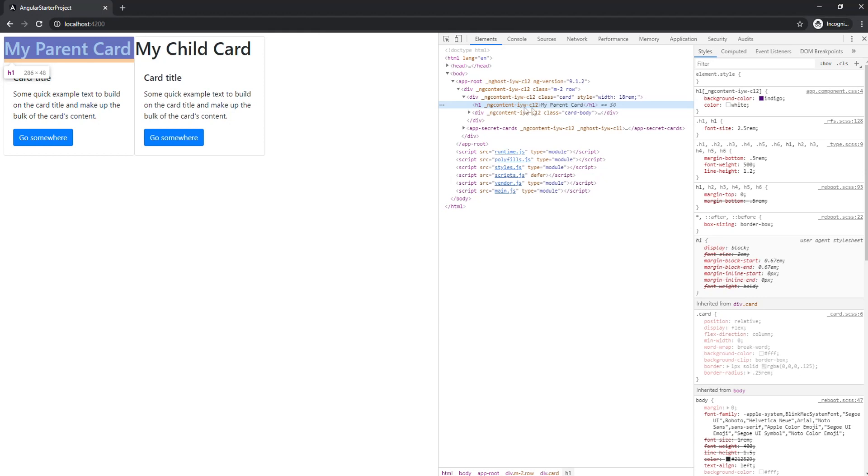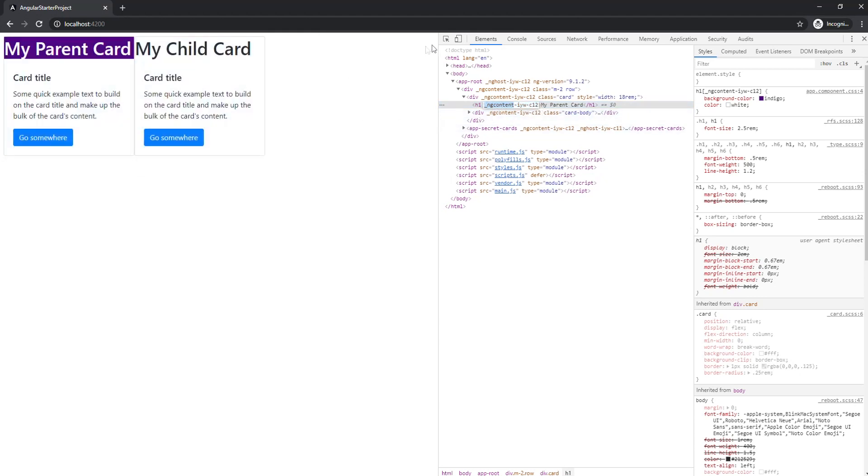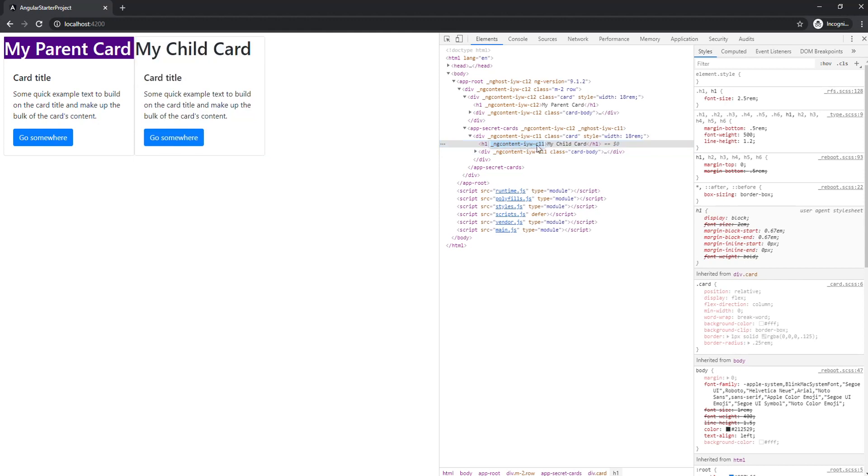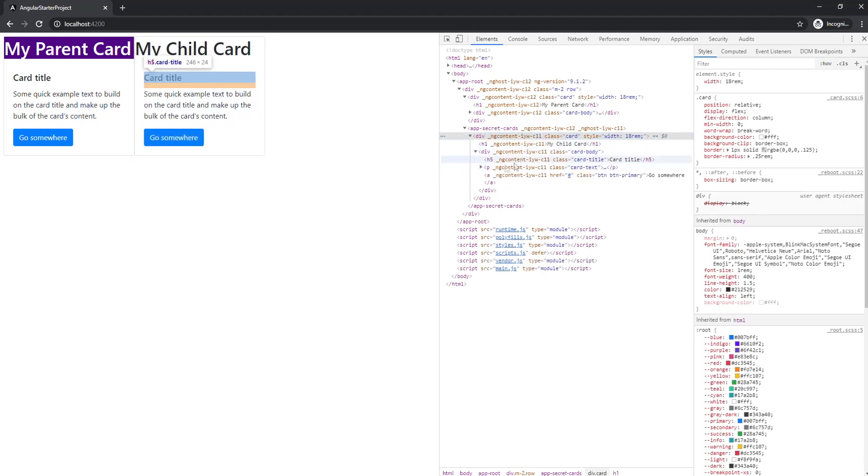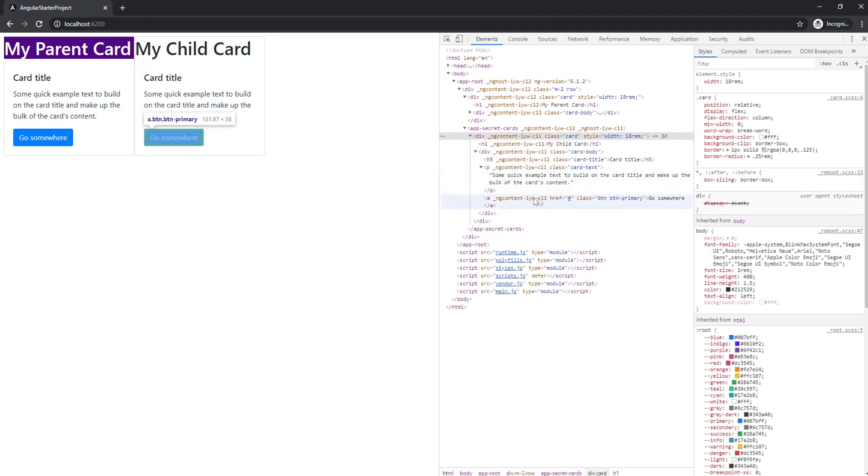When we select this component, you can see we have this weird attribute added to our component. If we select the other component, you can see there's something similar but different—this one ends with c11. We can also see that this attribute has been added to every child in those components.